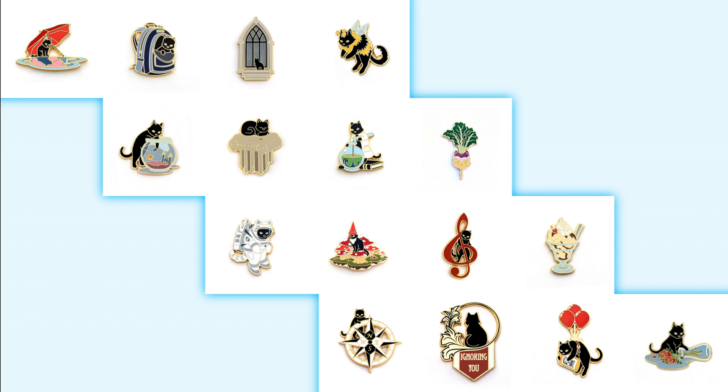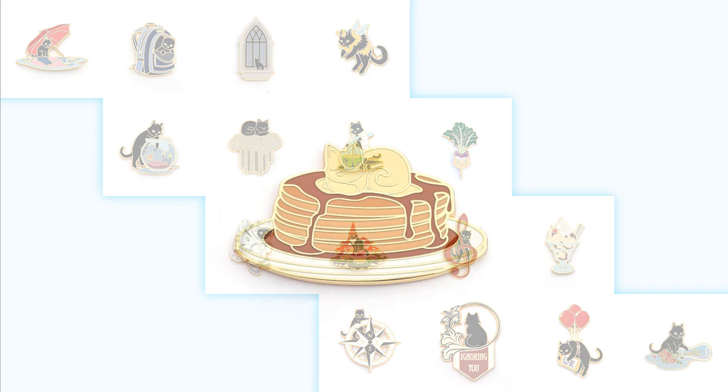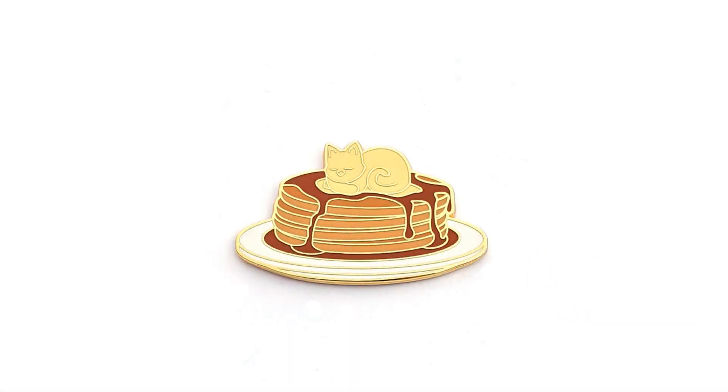Every month, members of the club will receive a brand new Cute Cat Pin that I've designed. If you join the club before April 22nd, 2023, the first pin that you will receive is the Pancake Buttercat. If you're interested in joining the club, there's a link in the description below.